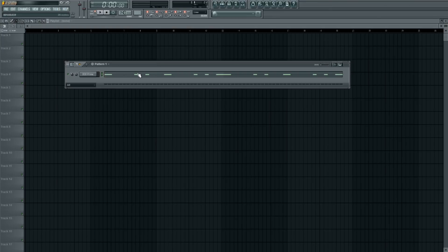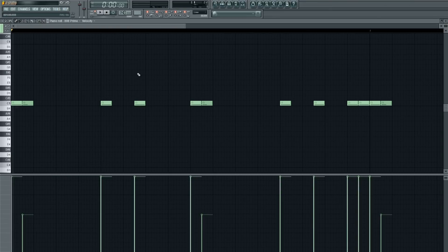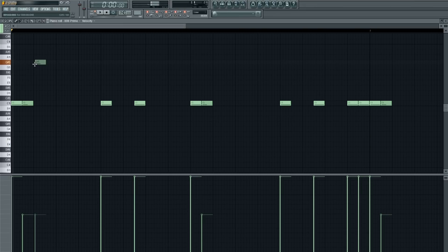Alright, so as you can see, the release is really long on them. So once it hits once, it goes for a little while.